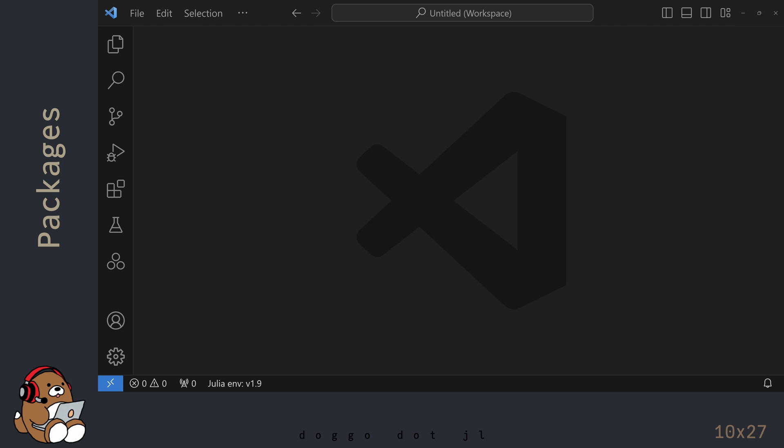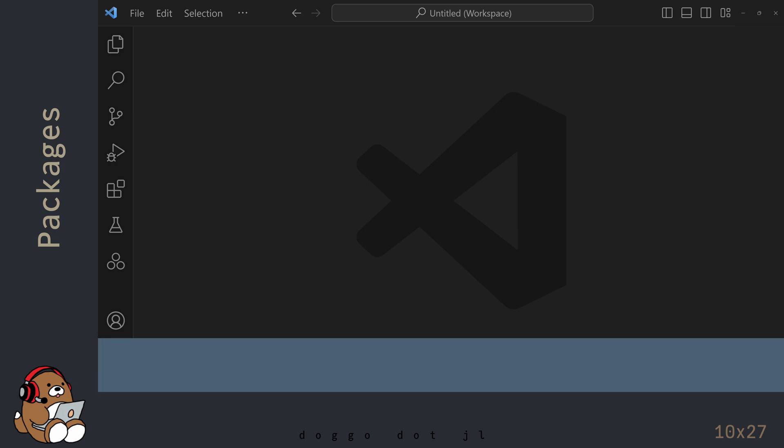Before adding a new package, it's important to do some file management. I'm in VS Code, but I haven't created a new .jl file yet, nor have I launched the Julia REPL.